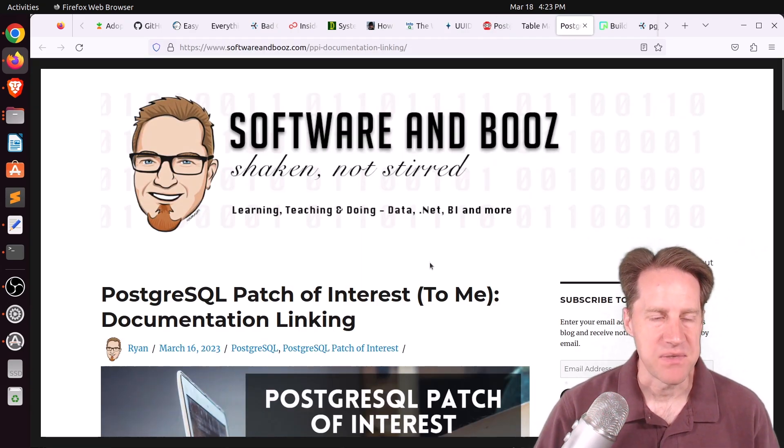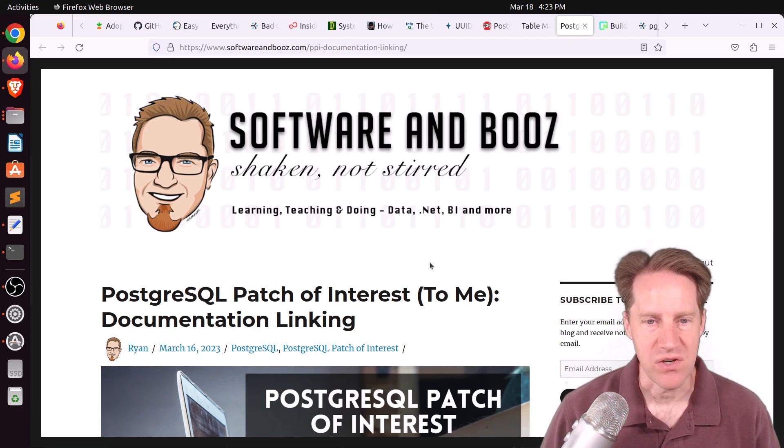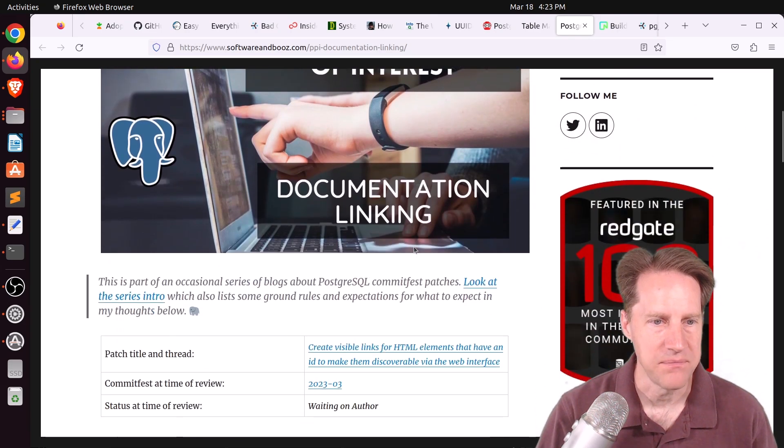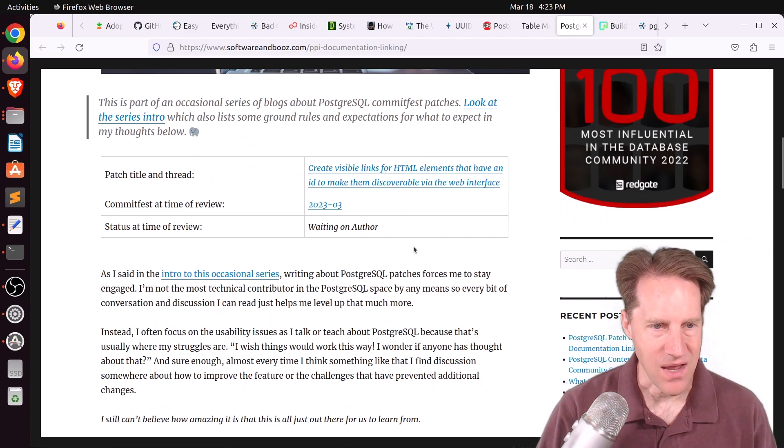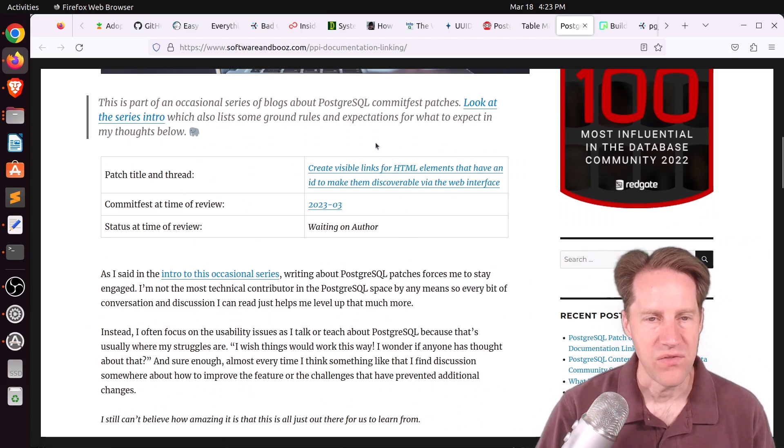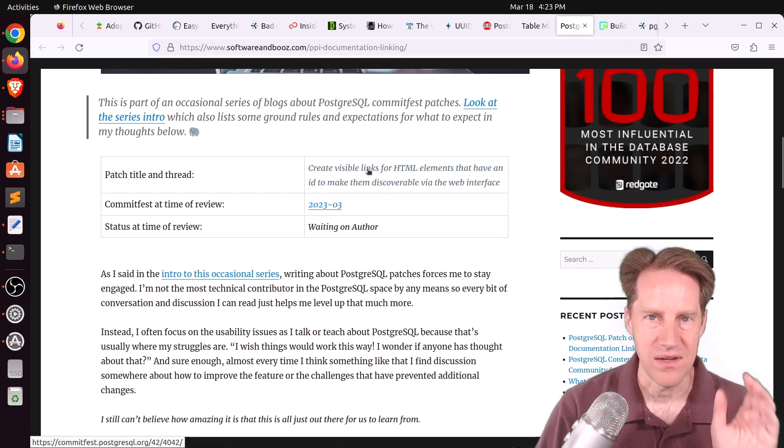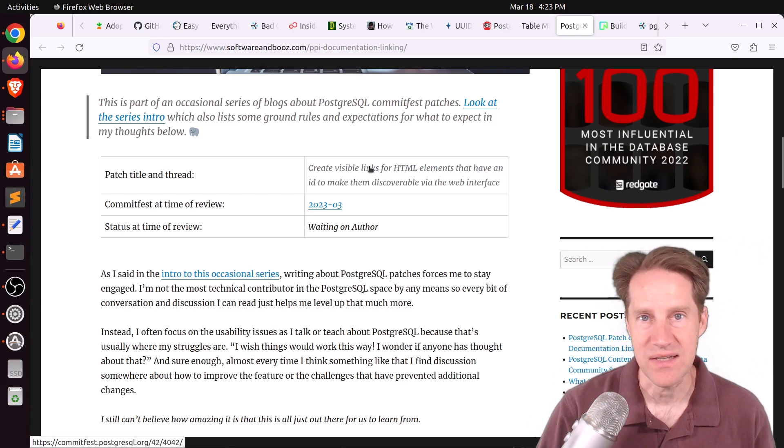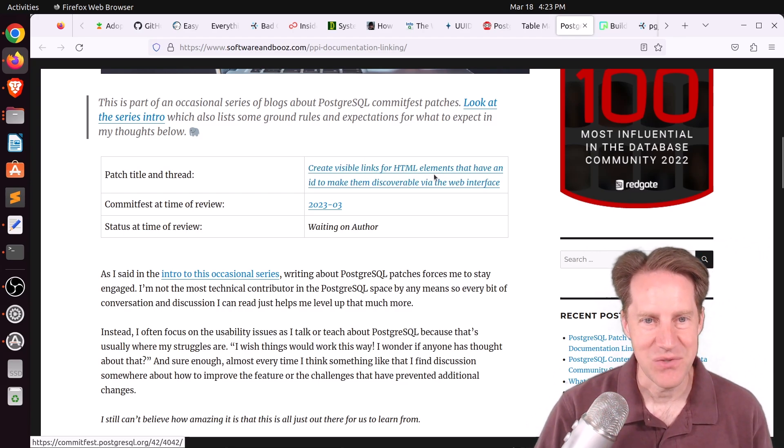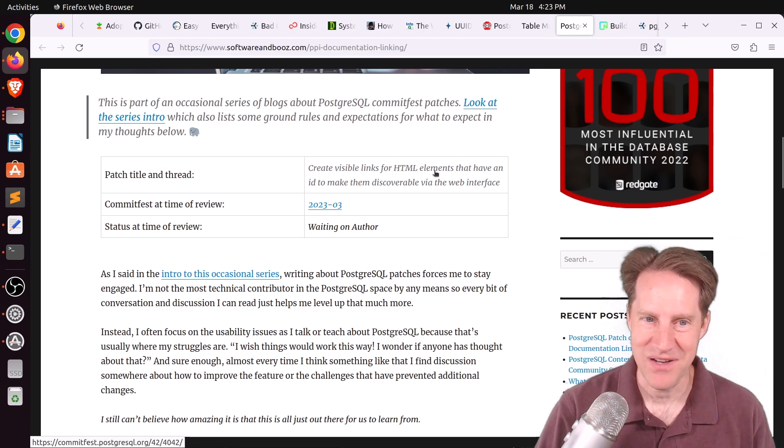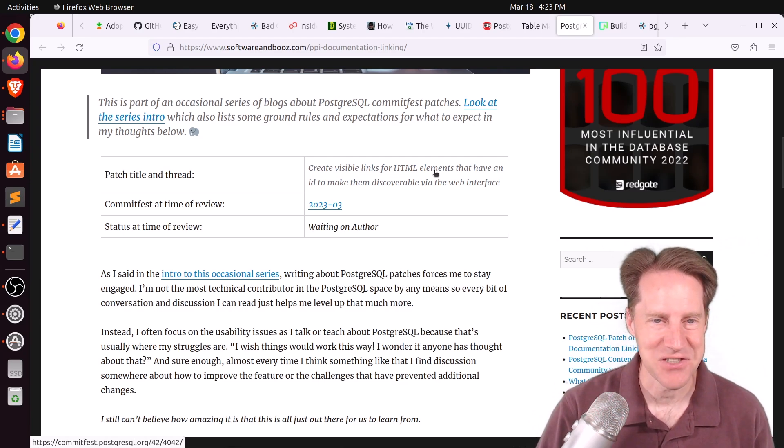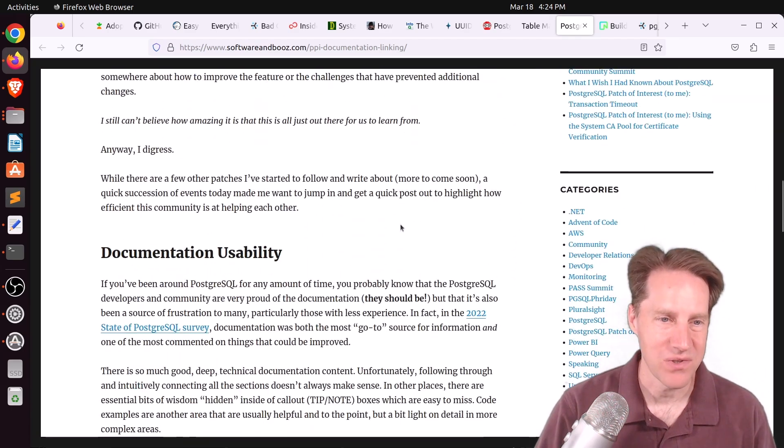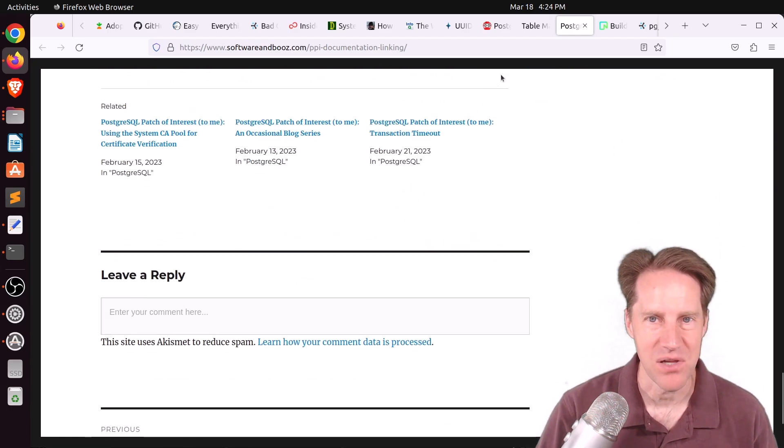Next piece of content, Postgres dual patch of interest to me, documentation linking. This is from softwareinboos.com. And this actually isn't a Postgres change, but a change to Postgres's documentation where they actually show visible links for the individual segments of documentation that you can link to for discussion purposes. So I've actually had to use this a few times, so I'm super interested in this actually getting pushed live into the next version of the documentation.